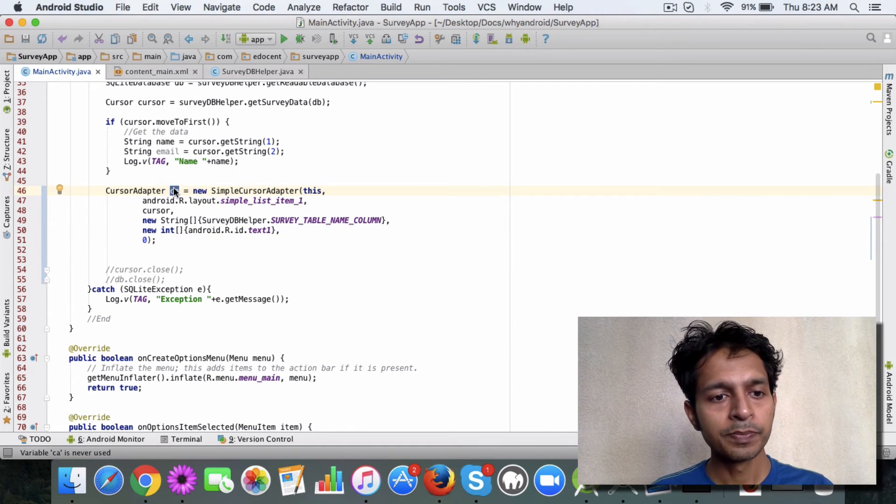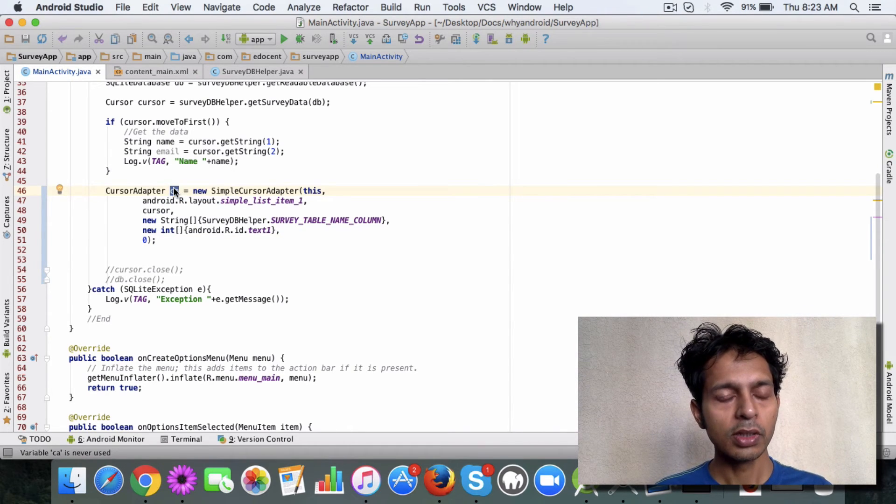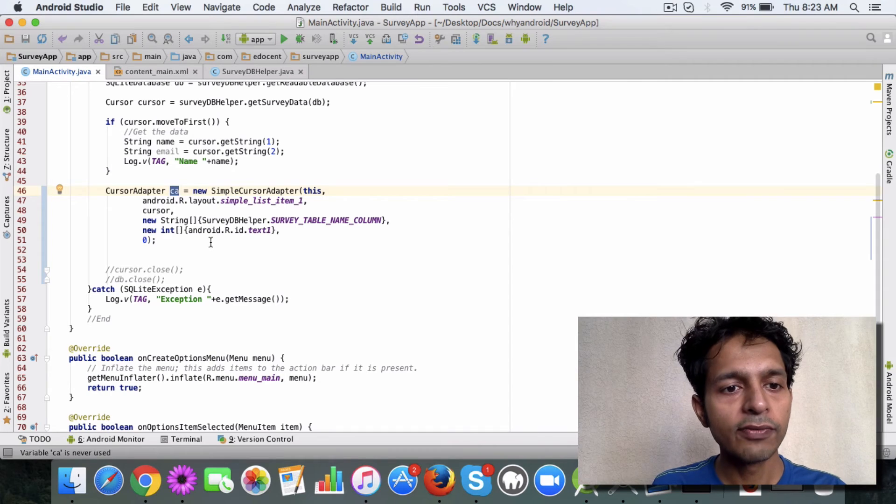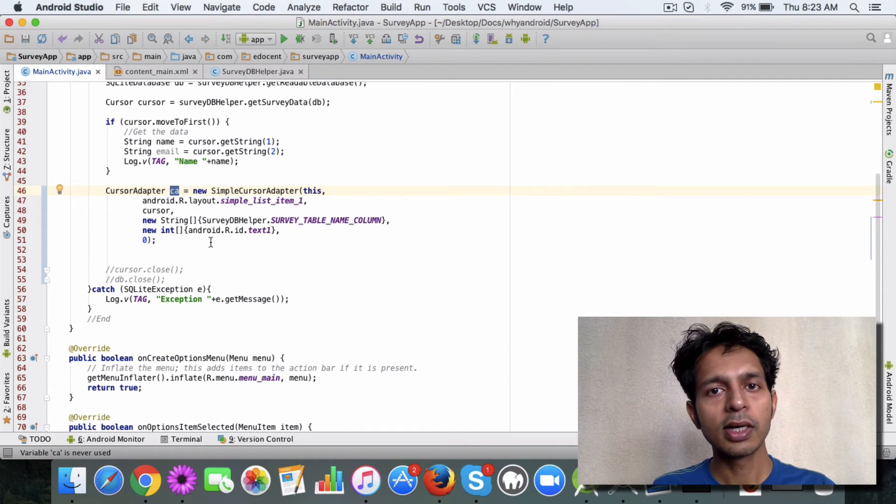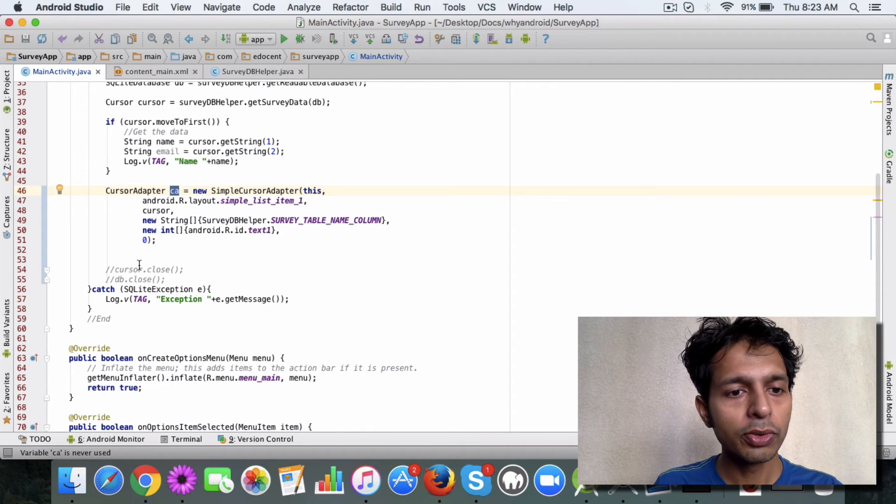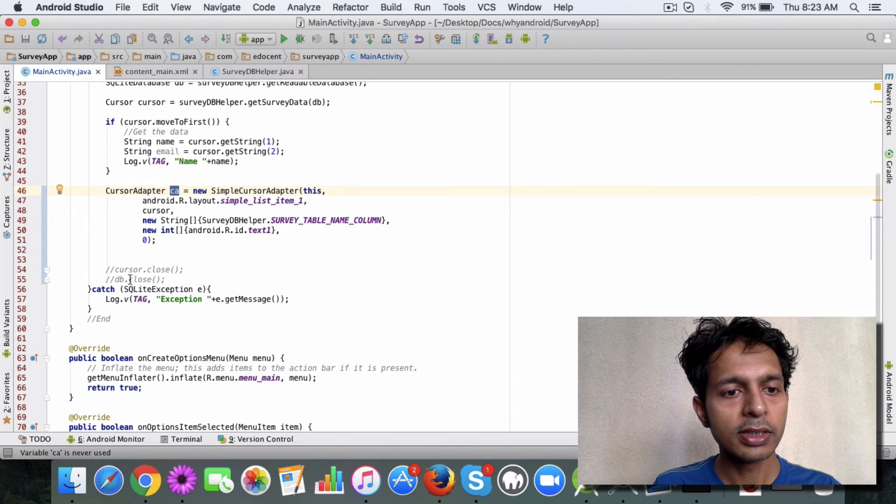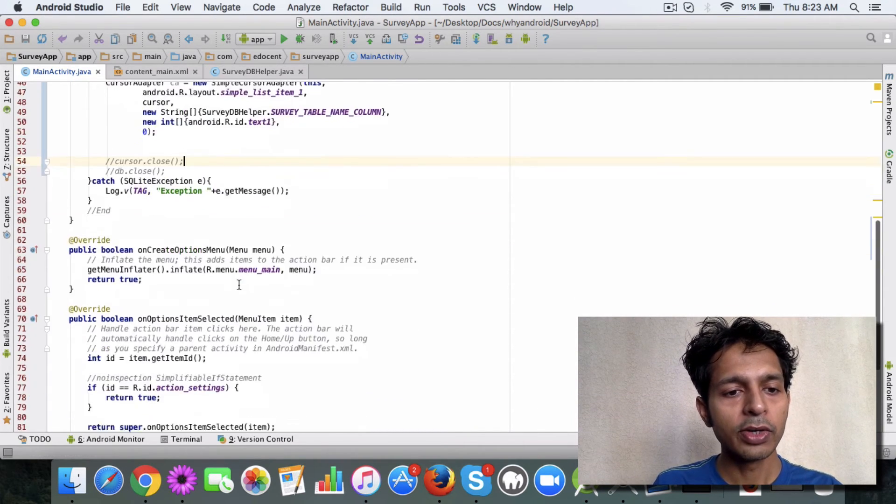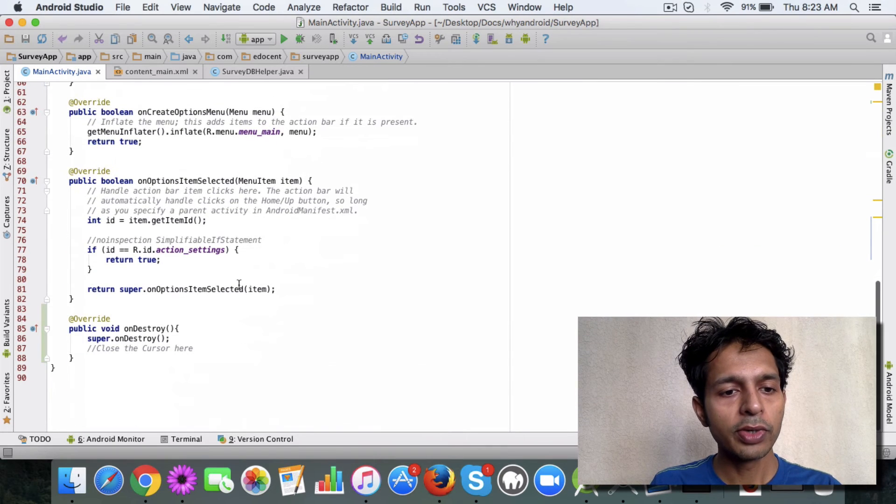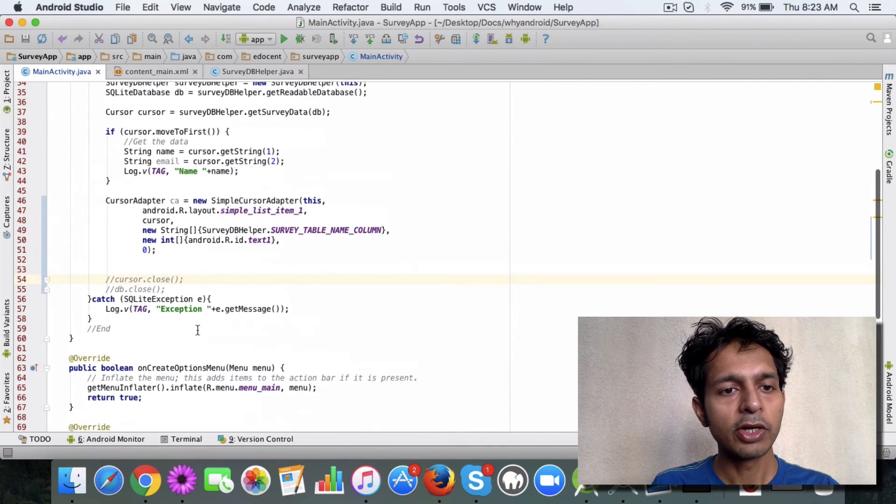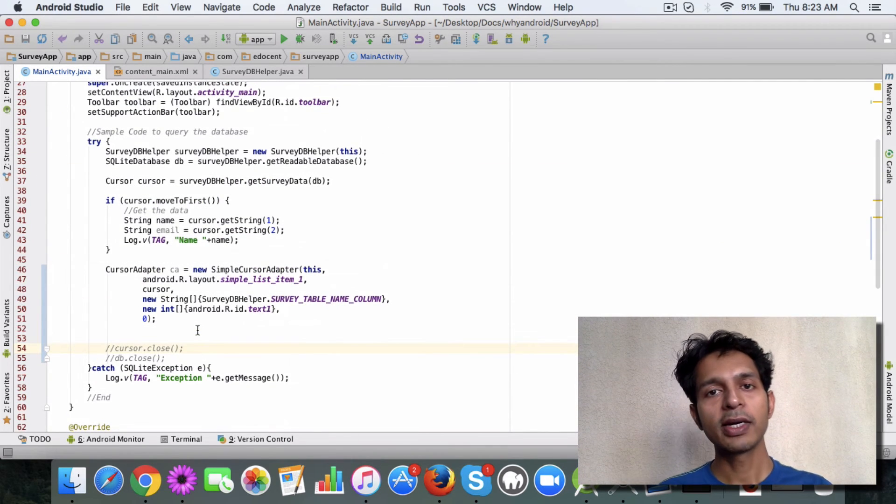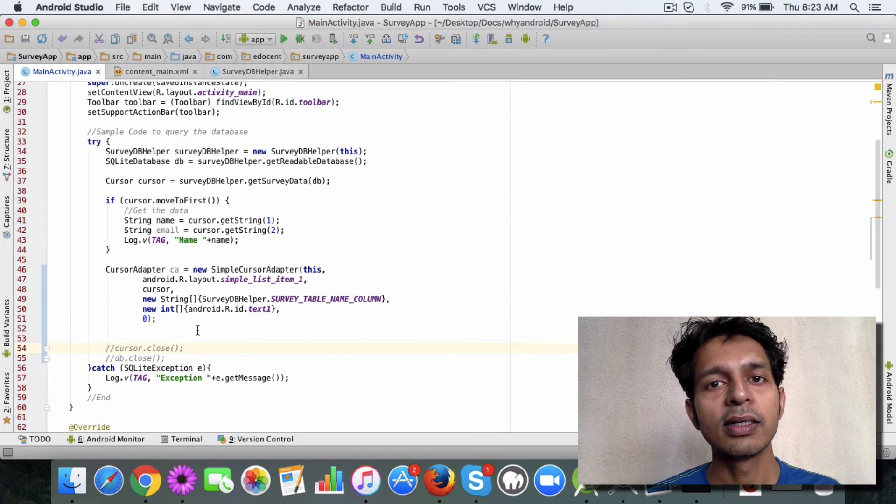Another point to note is that if you are using a cursor adapter, you don't need to close the cursor and DB here. You can do it in the onDestroy method because what I didn't mention at the start was a cursor adapter is efficient.